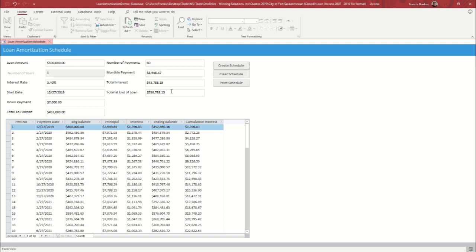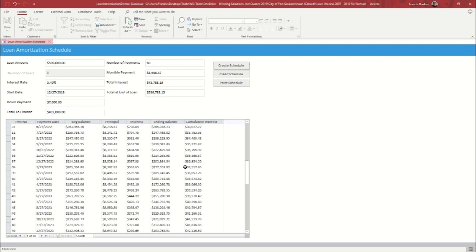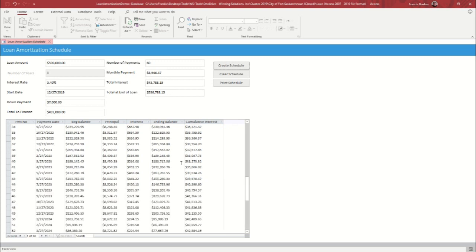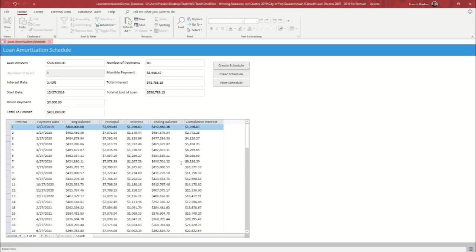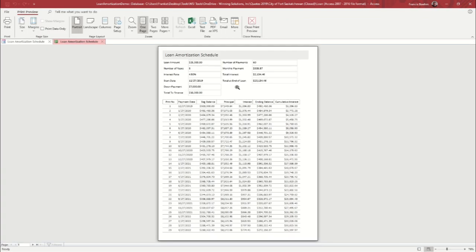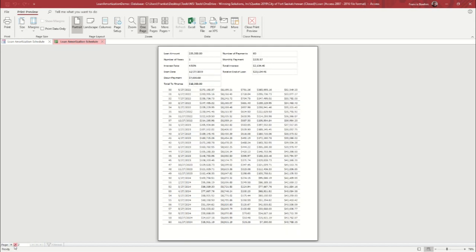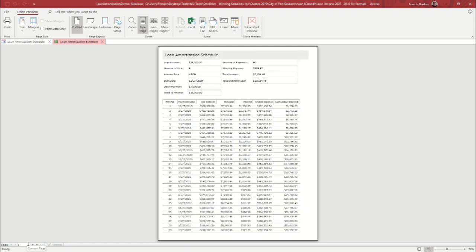So in addition to being able to create these schedules in the database and look through them for each payment they're going to be making as they go on, you can also do a print version, which looks like this. It has all of the information from the top, so you know exactly what was put in, and then it generates this. You can click through to see it all the way through to the end.